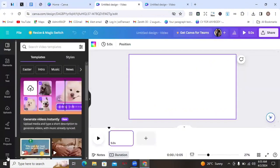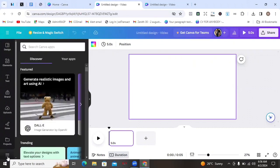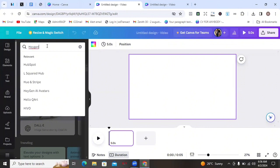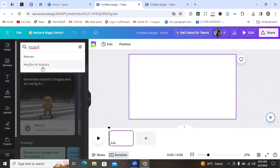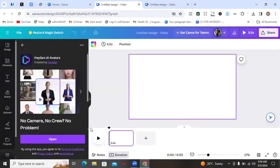Once you click on that, the next thing we are going to do is come to Apps and search for the AI app we want to use. So we'll come to Search Canva Apps and type in HeyGen. It's going to bring it up shortly — we have HeyGen AI Avatars. Tap on it. There are different similar AI avatars that do the same thing, but not all of them give you what HeyGen gives you, so just click on HeyGen AI Avatars and it will open up.